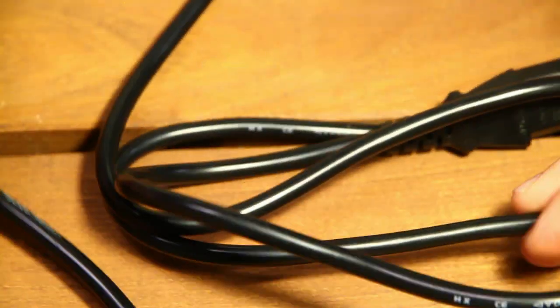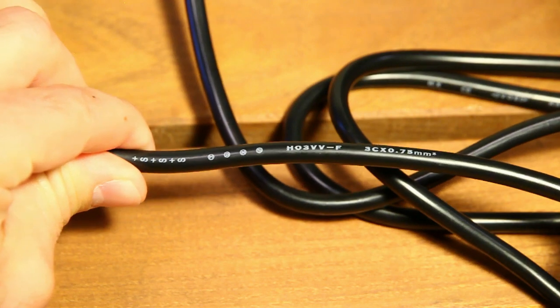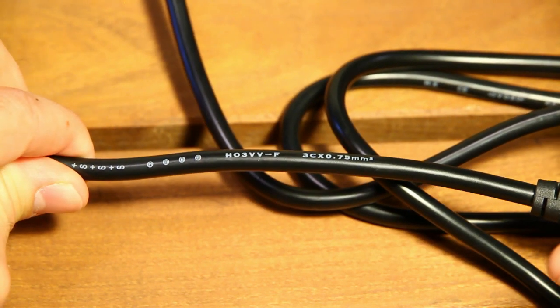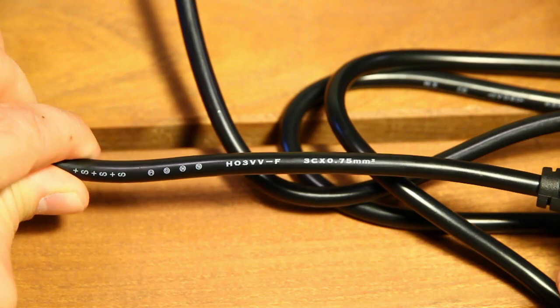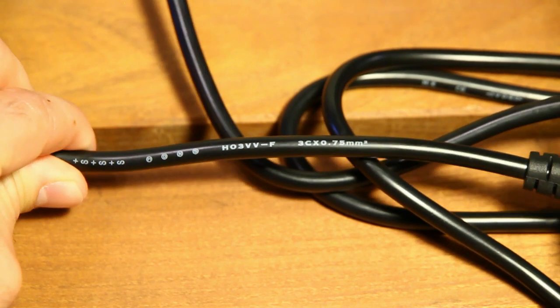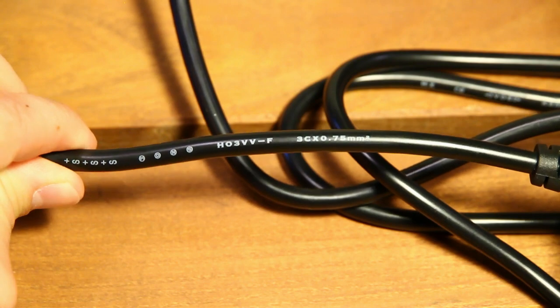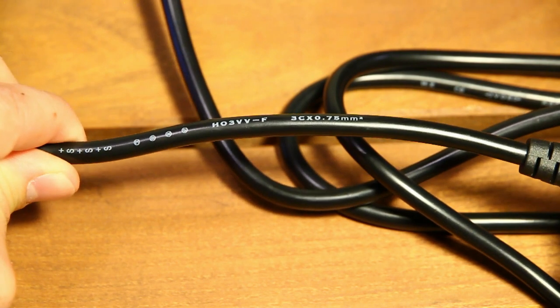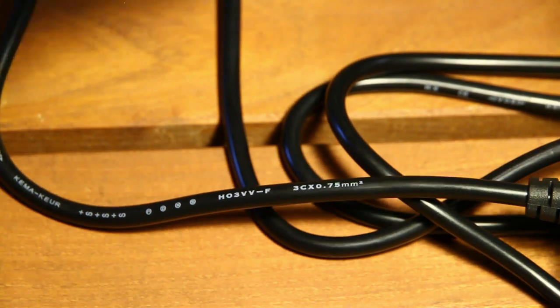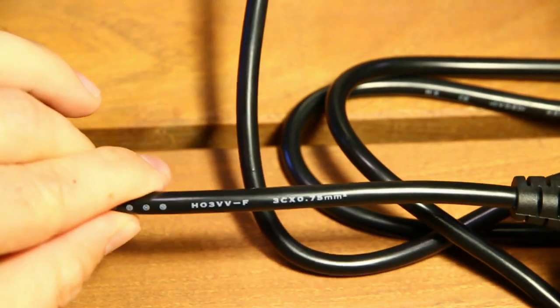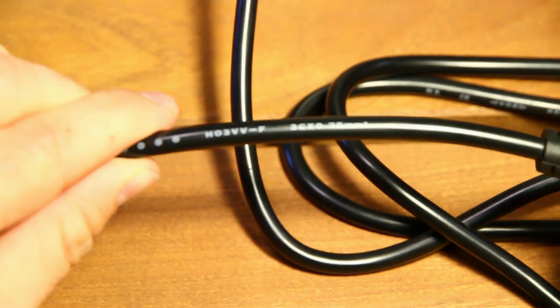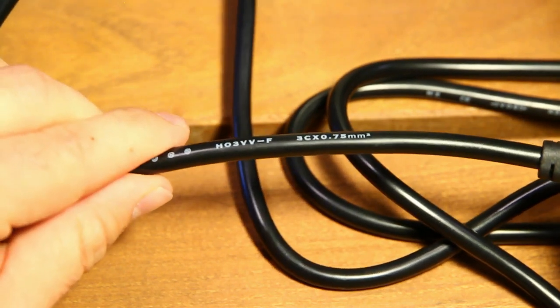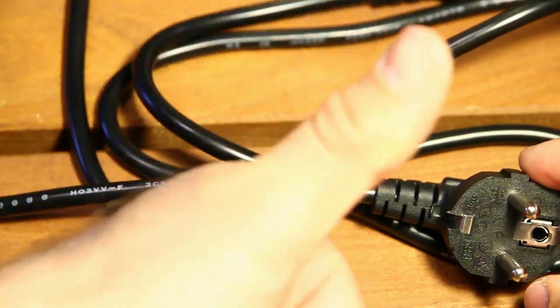Let's take a look at the wire. H03VVF, 3C times 0.75 mm² cross-sectional area, so that's more than enough for this power supply. You can load this cable with up to 6 amps, which would be 1,300 watts, and this power supply has a nominal output of just 300 watts, so this cable is more than enough for this application. Thumbs up.